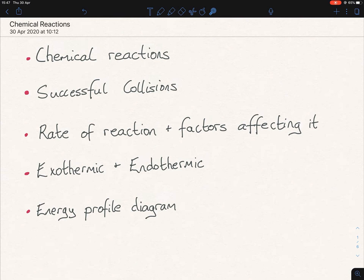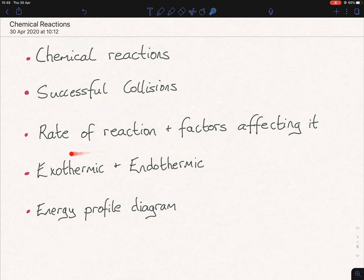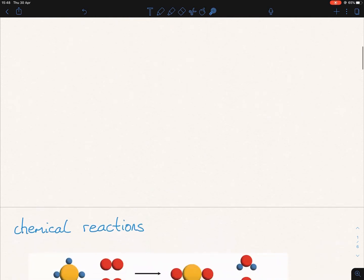I've divided this video lesson into five different sections. One is just the gist of chemical reactions and we'll look at an exam paper question too. Another one is successful collisions, then the rates of reaction, and then we'll move on to the energies of chemical reactions. So let's get started with chemical reactions.